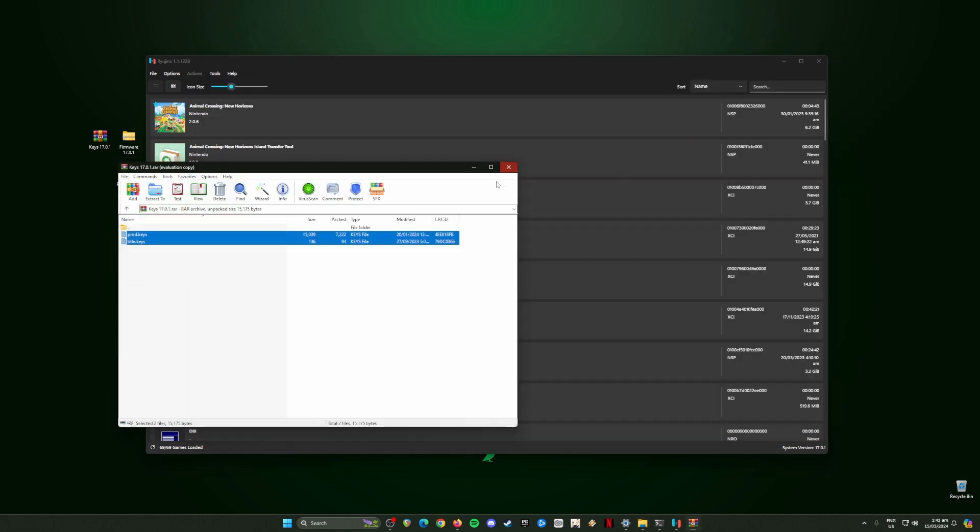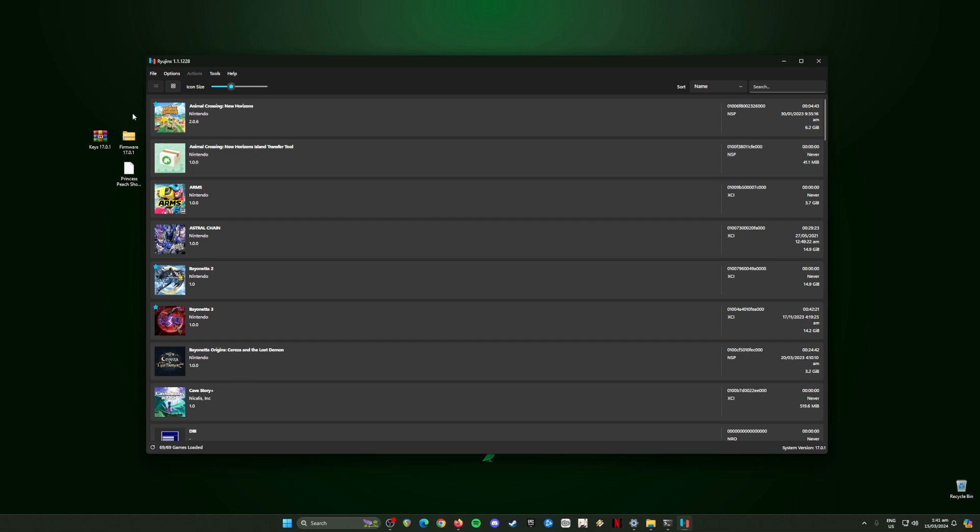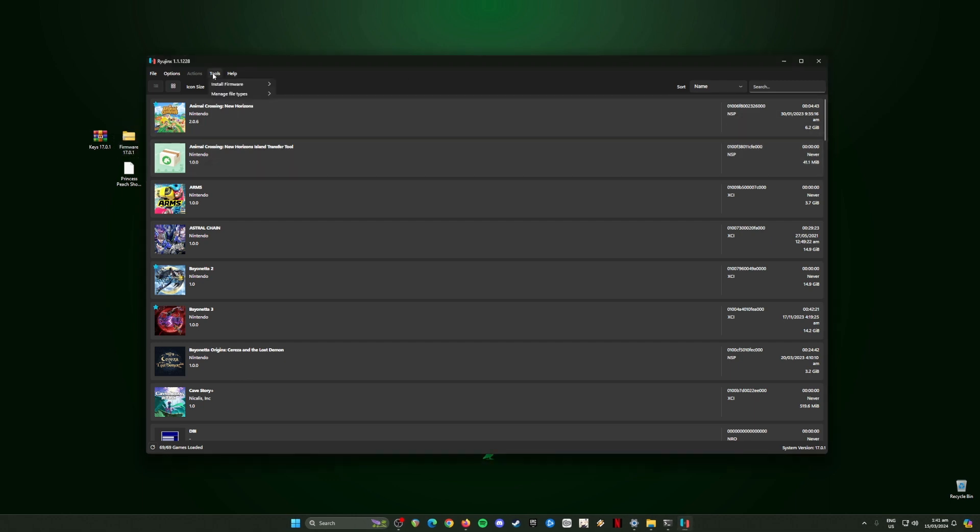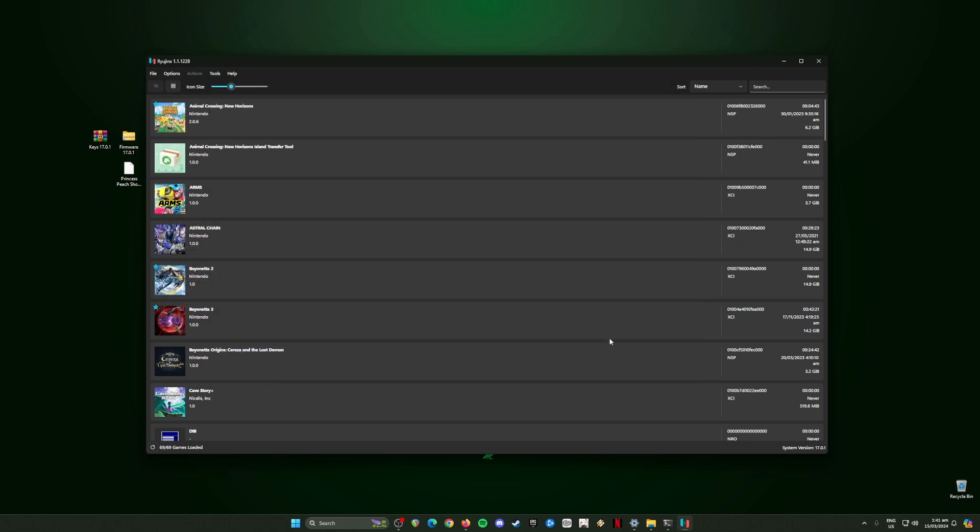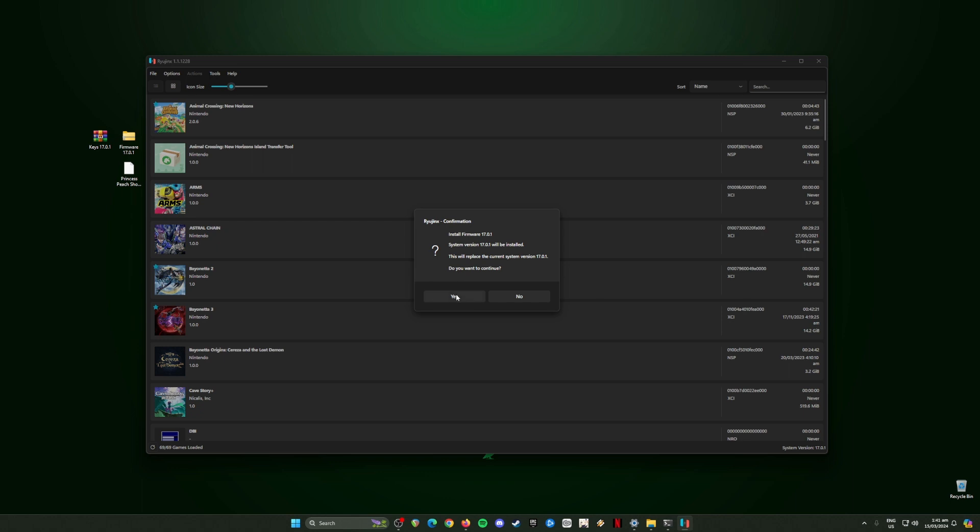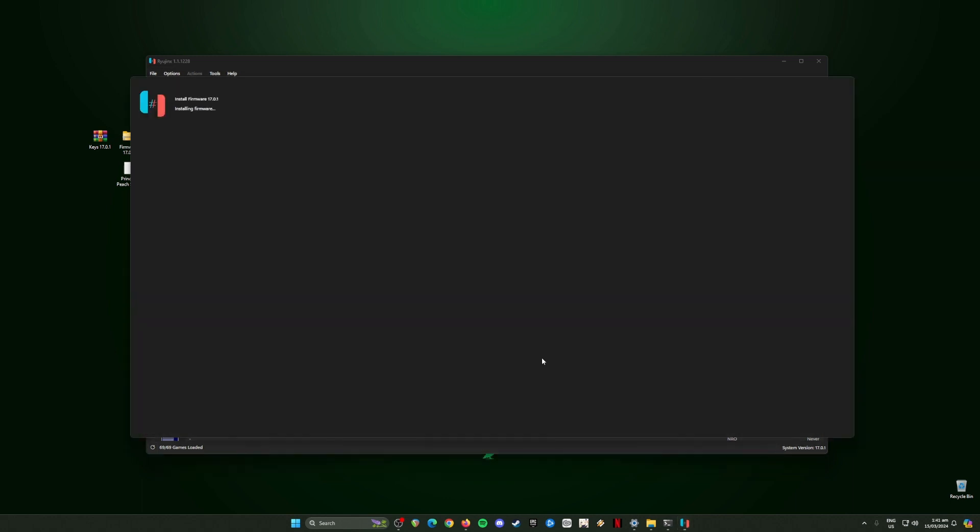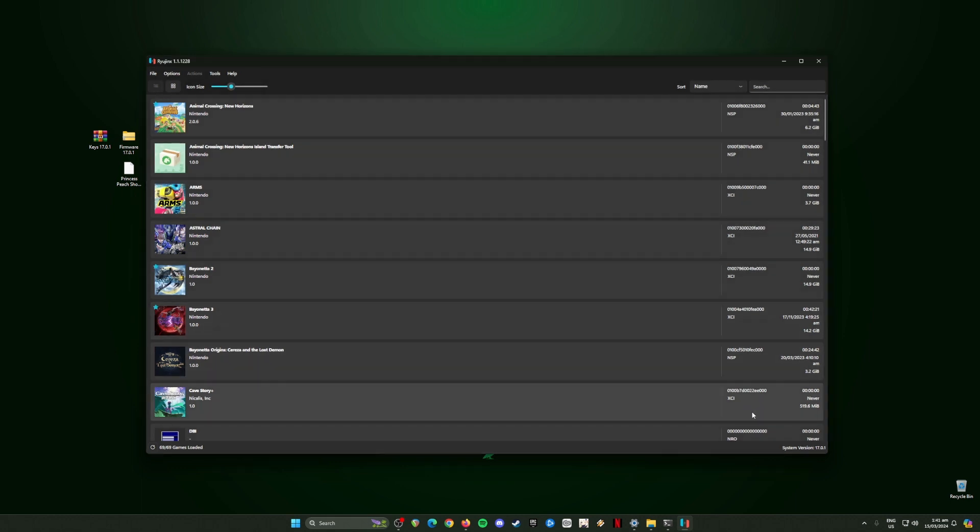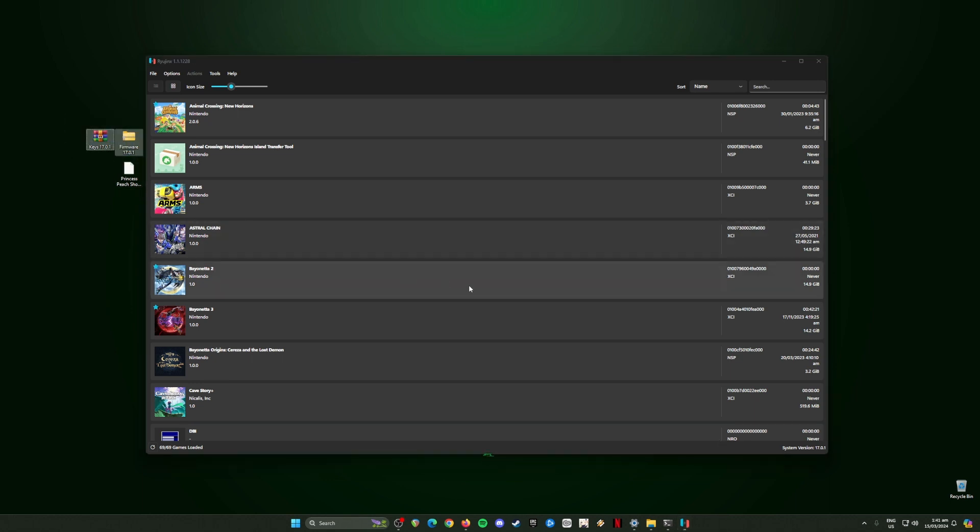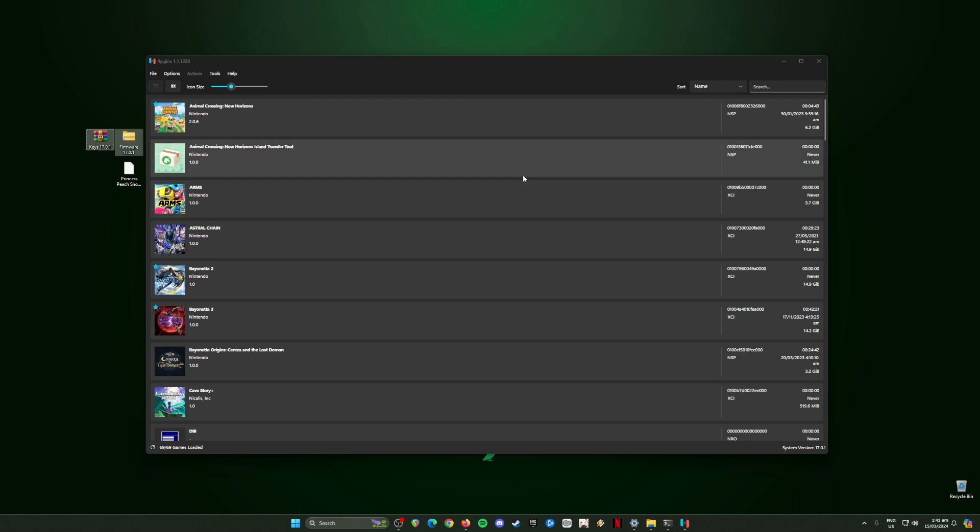The next step is to install the firmware file. Go to Tools, go to Install Firmware, install a firmware from XCI or zip file. Locate that firmware file and hit open. It will say we'll need to install this firmware version now, hit yes and it will install it. It will say successfully installed, hit okay. You know that is successful because right down here below it will say system version 17.0.1, the same as the keys and firmware. Your Switch games will be detected and it will show you the game icons. If you see a game that doesn't have the game icon, that means you're using an outdated firmware or keys. Be sure to follow the QR code to get the latest files.